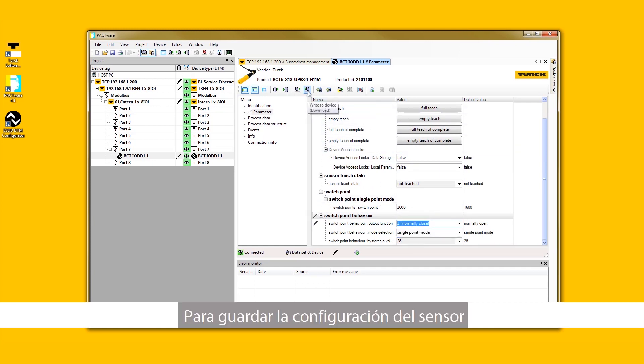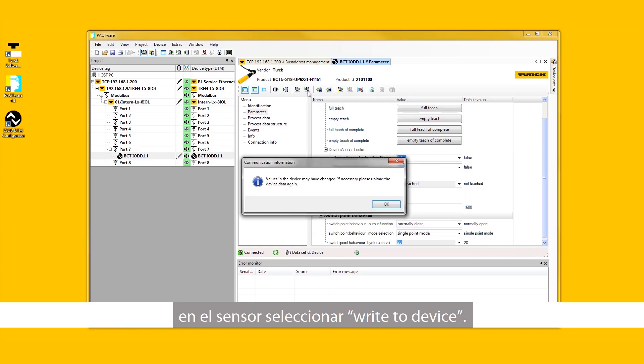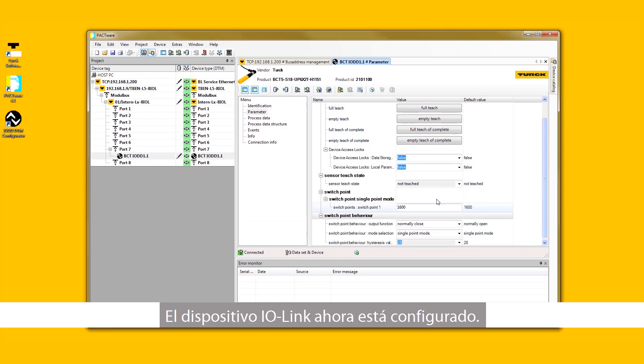To store the sensor configuration into the sensor, select Write to Device. The IO-Link device is now configured.